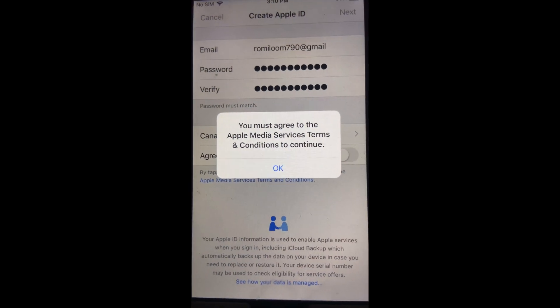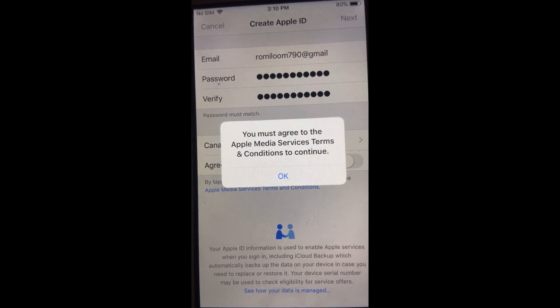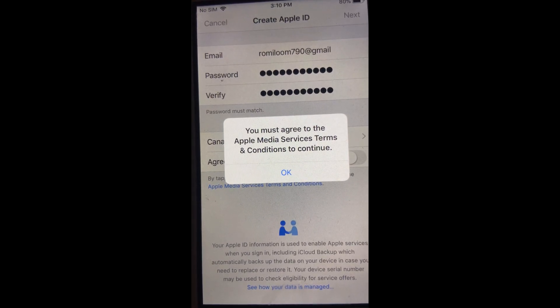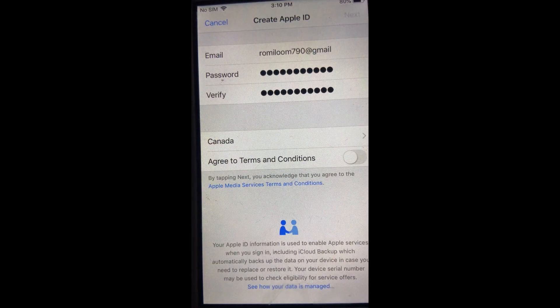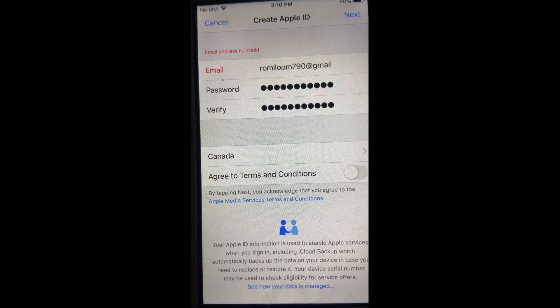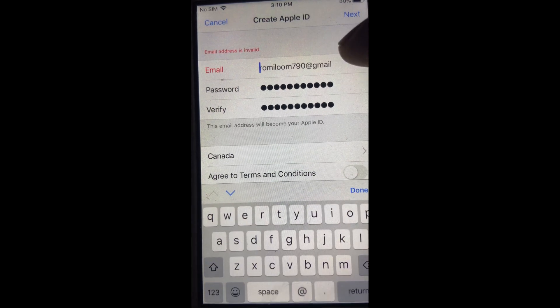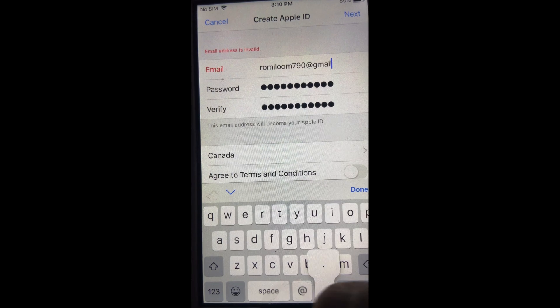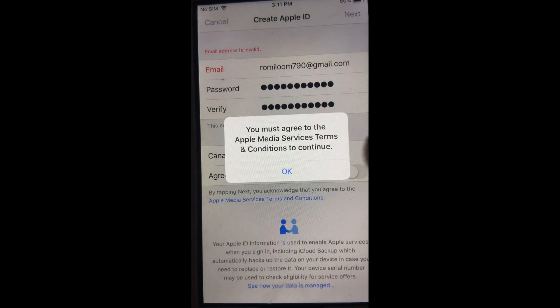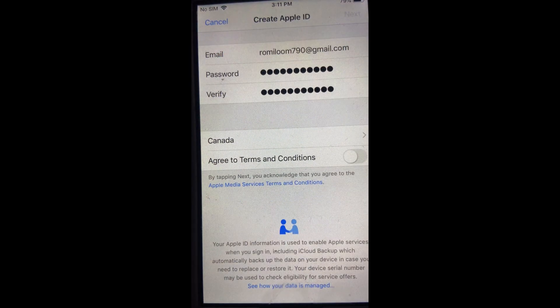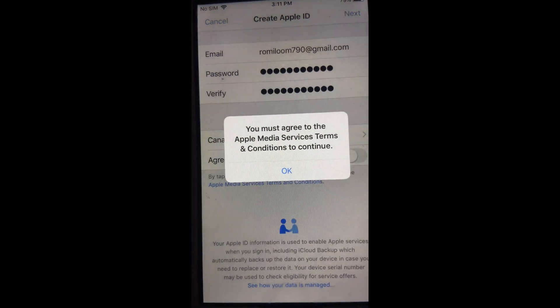I've entered the password and now it says I must agree to the Apple Media Services terms and conditions. I press OK, and it says the email address is not valid because I did not put gmail.com — my bad. I'll go next, agree to the terms and conditions, and hopefully no more errors.